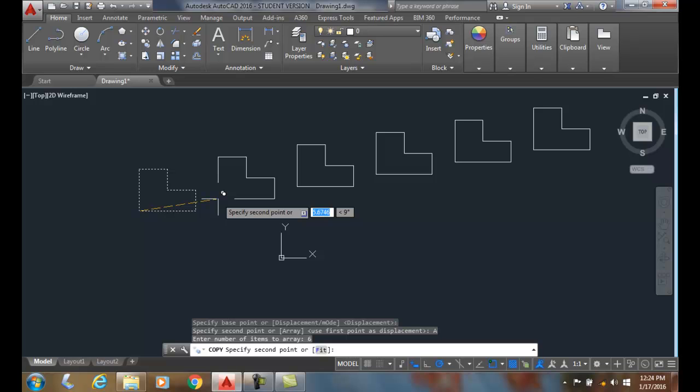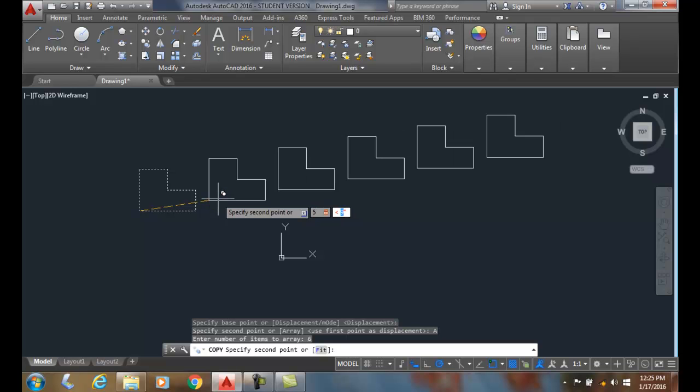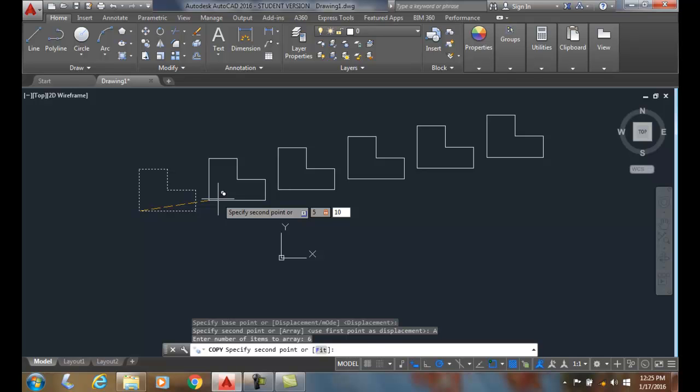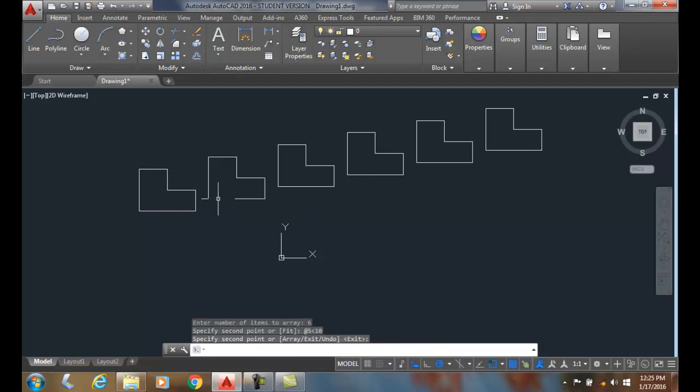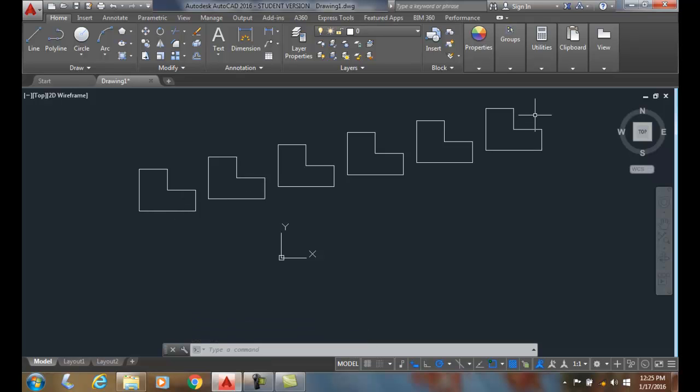So I'm going to pick a second point. And I'm actually going to say I want them five inches apart. I'm going to hit tab, and I want them at 10 degrees, and I'm going to say enter. And now to exit, I'm going to hit enter. So I just made six of them five units apart at a 10 degree angle.